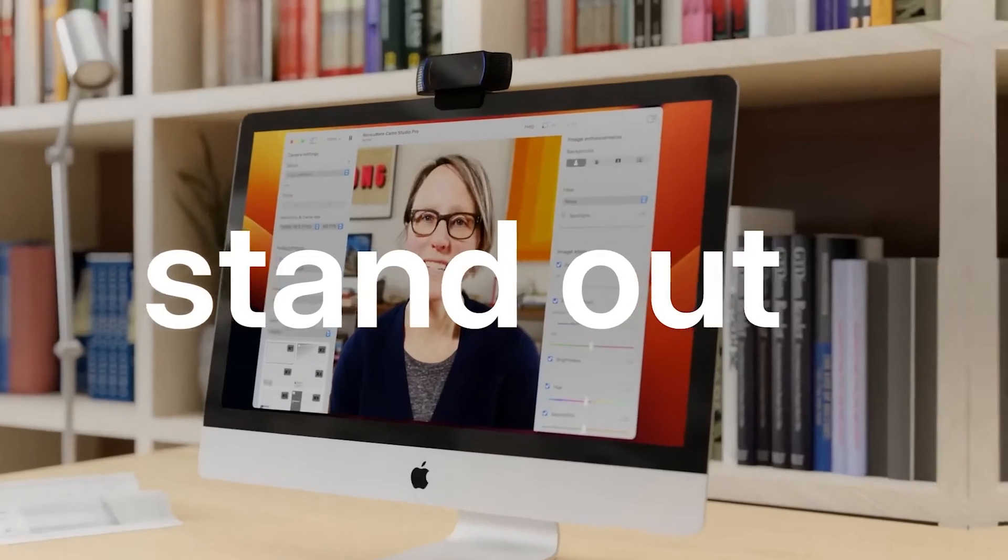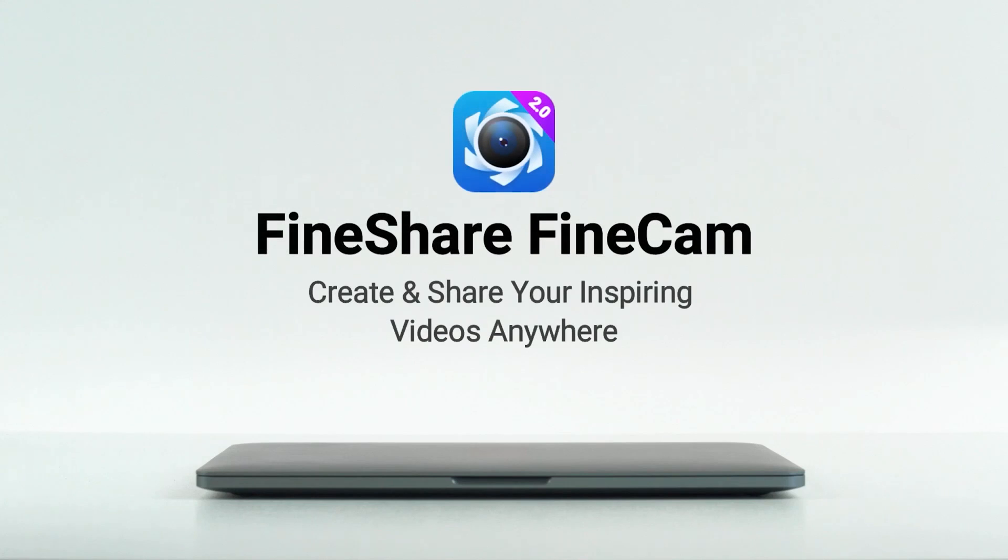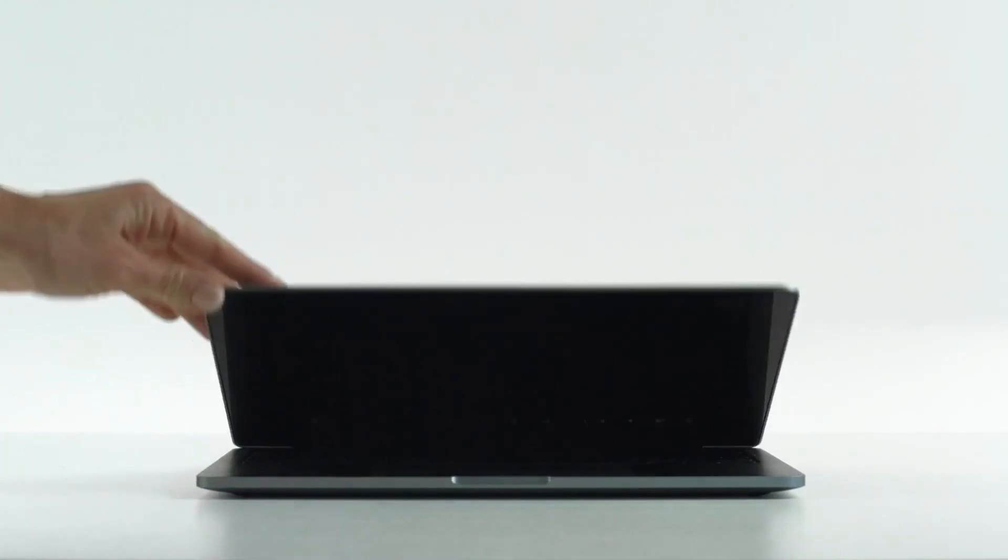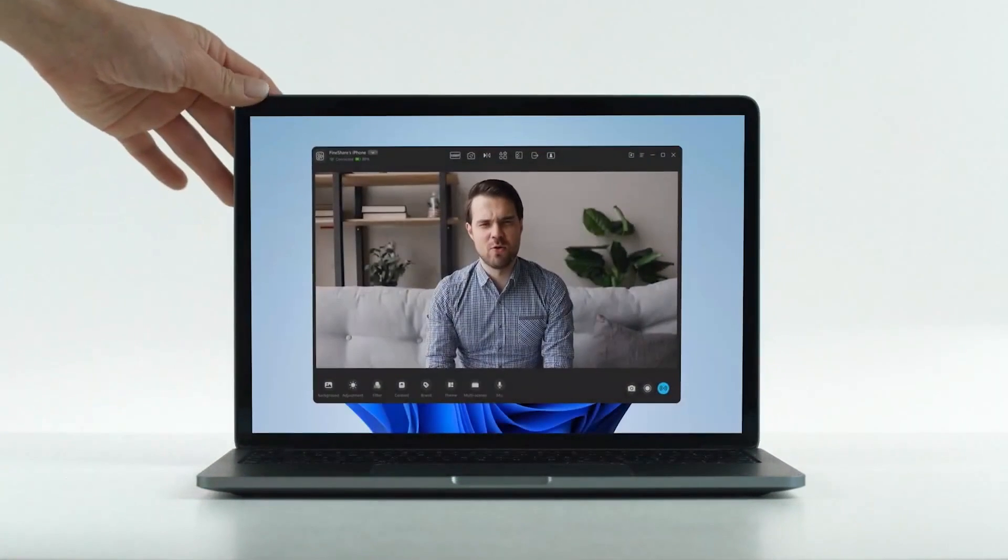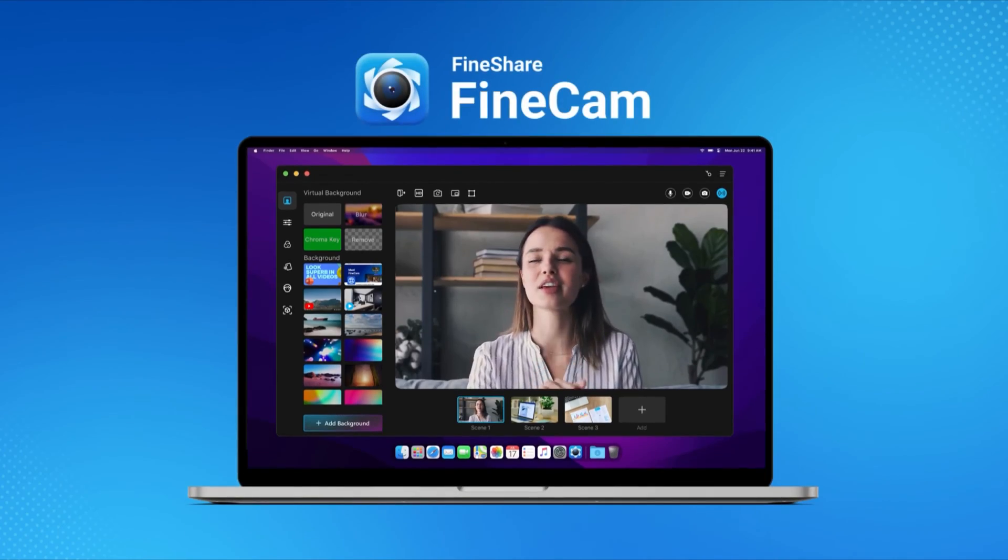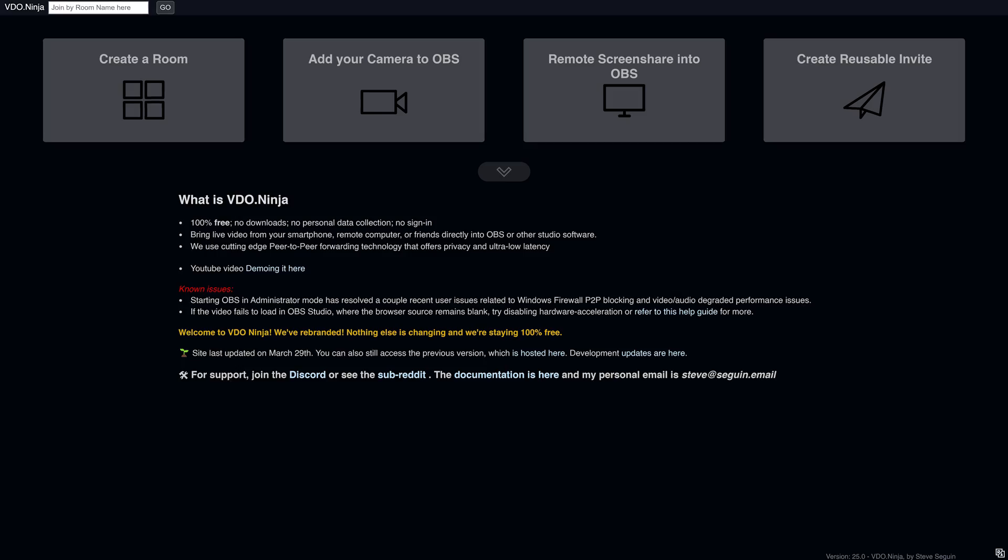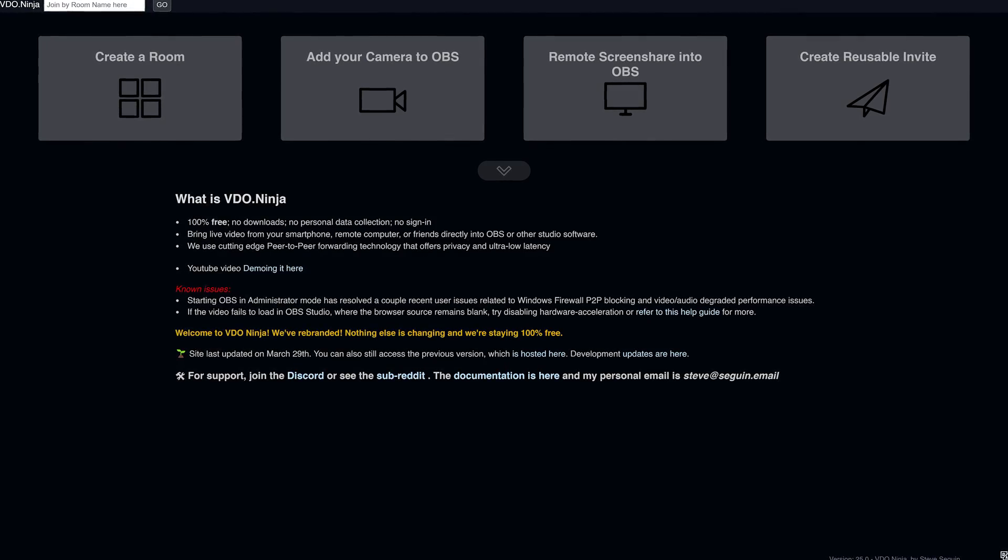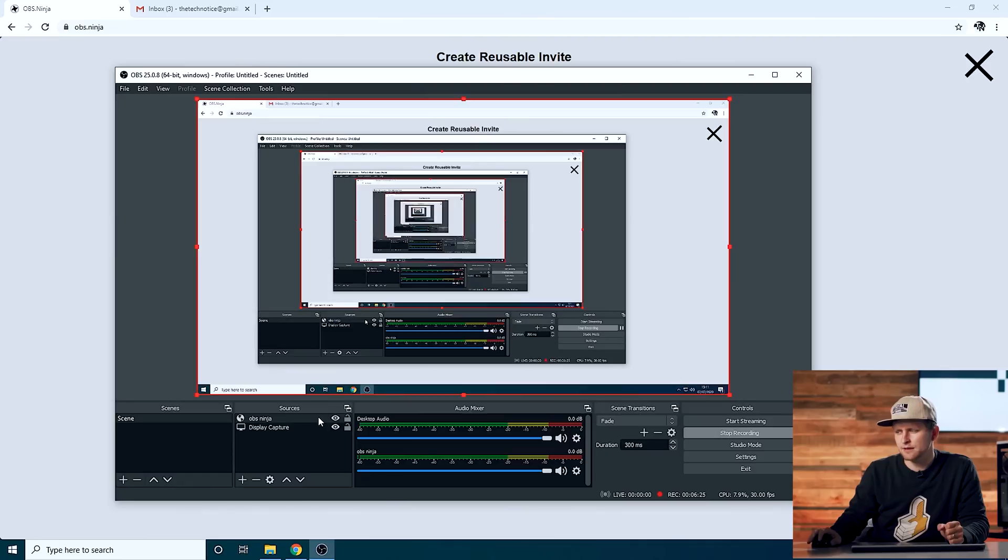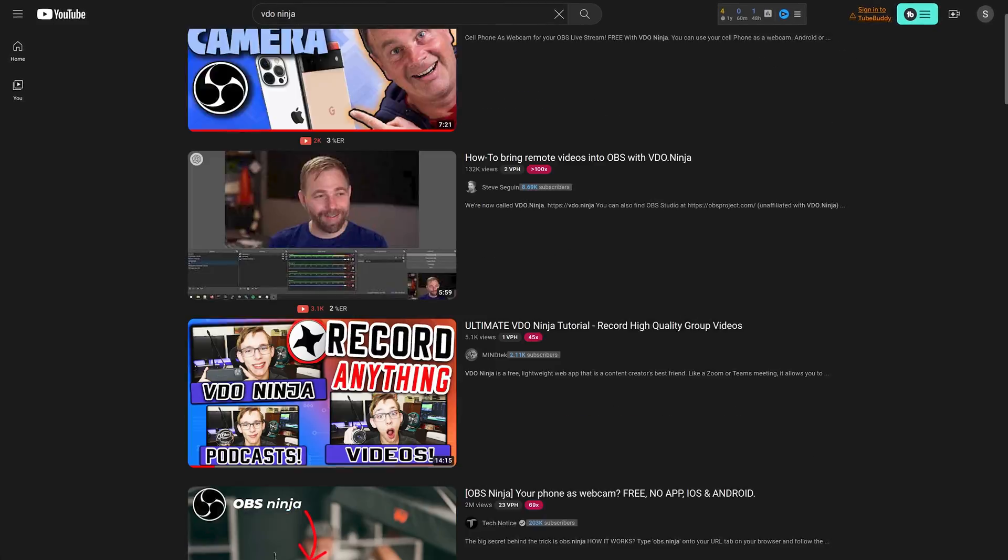An alternative to Camo is FineCam, offering a similar feature set with the same resolution limitation in the free version. For those seeking a completely free option, try Video.Ninja, which streams your iPhone footage to OBS, but needs some setup at first. You can find guides for setting up Video.Ninja on YouTube.